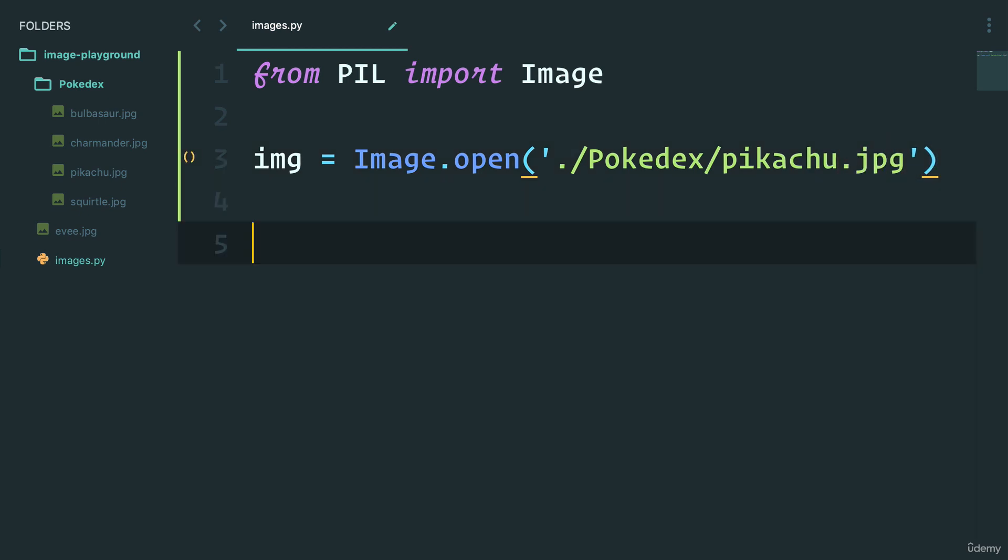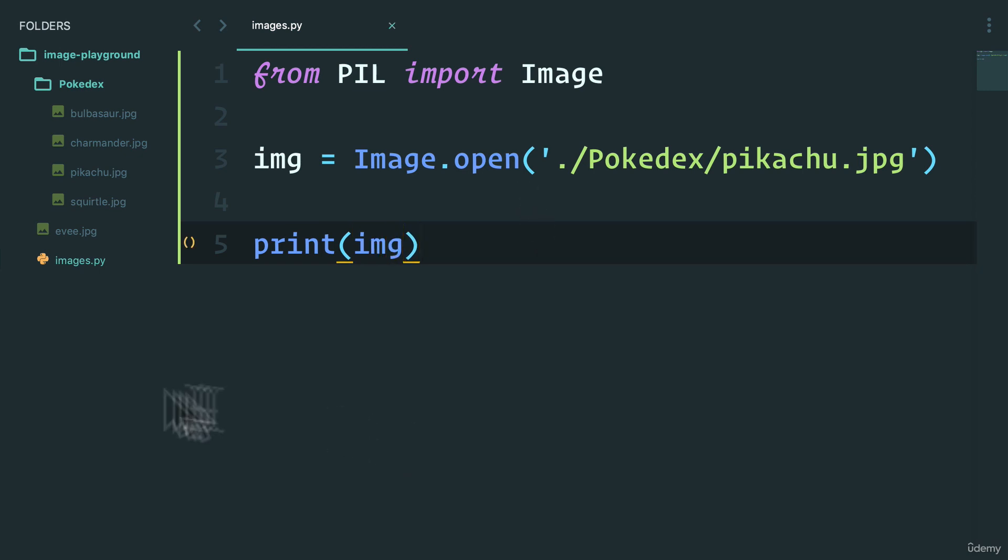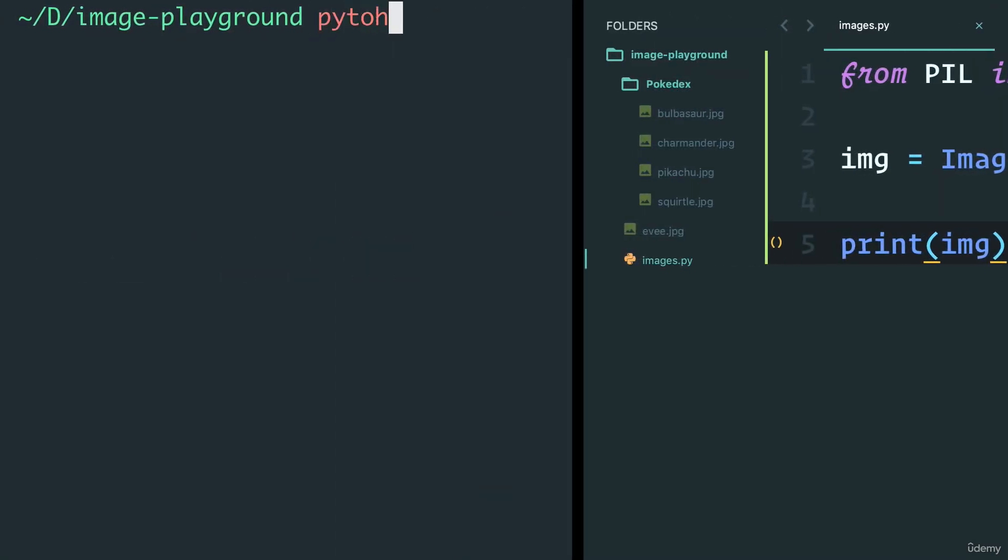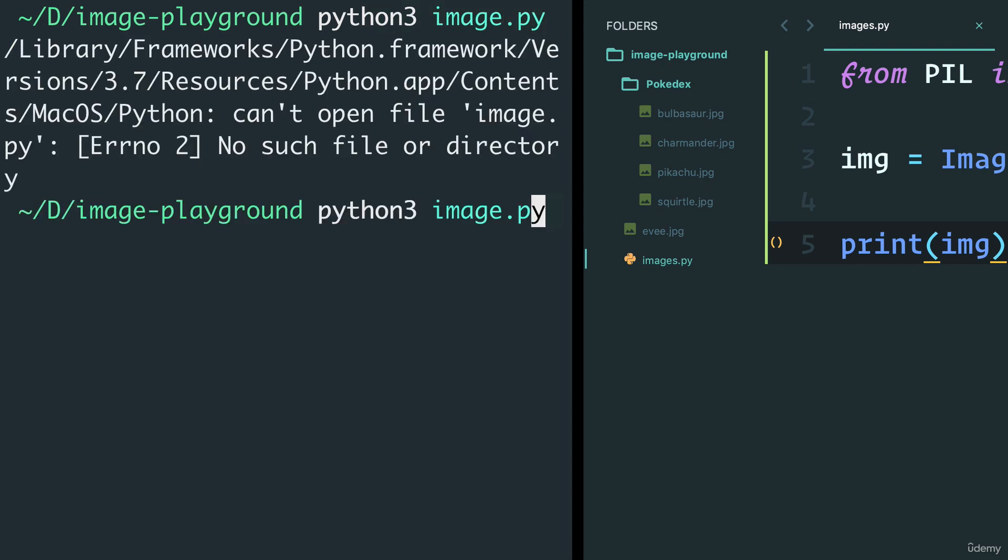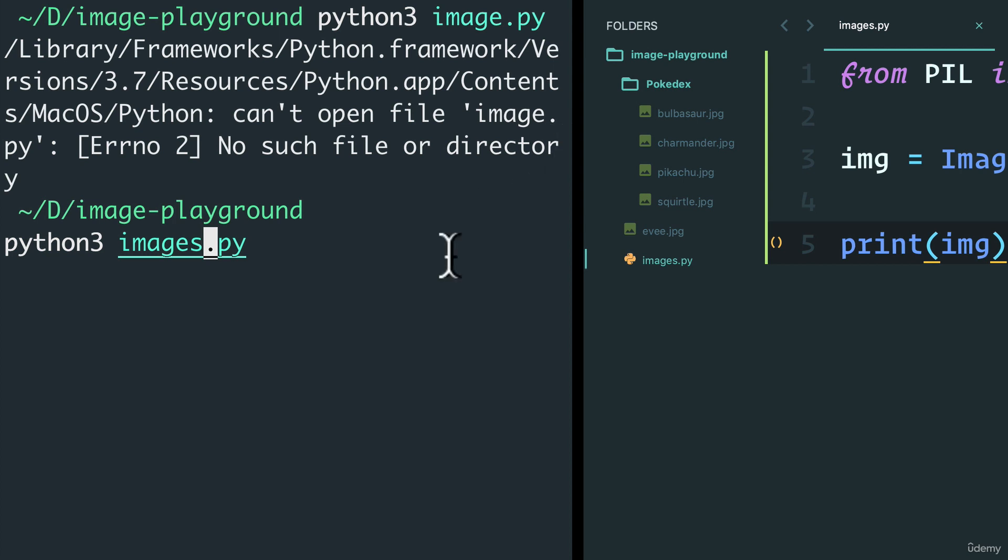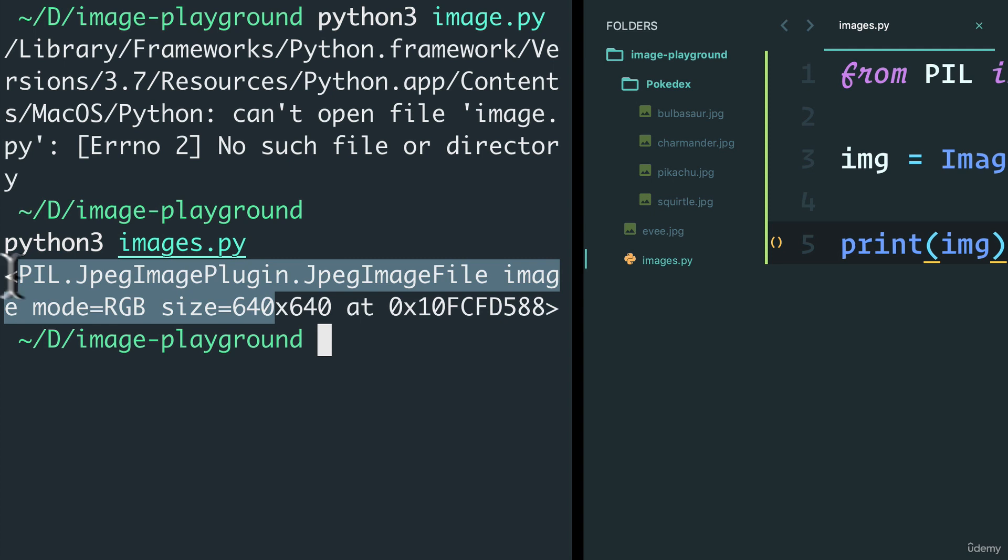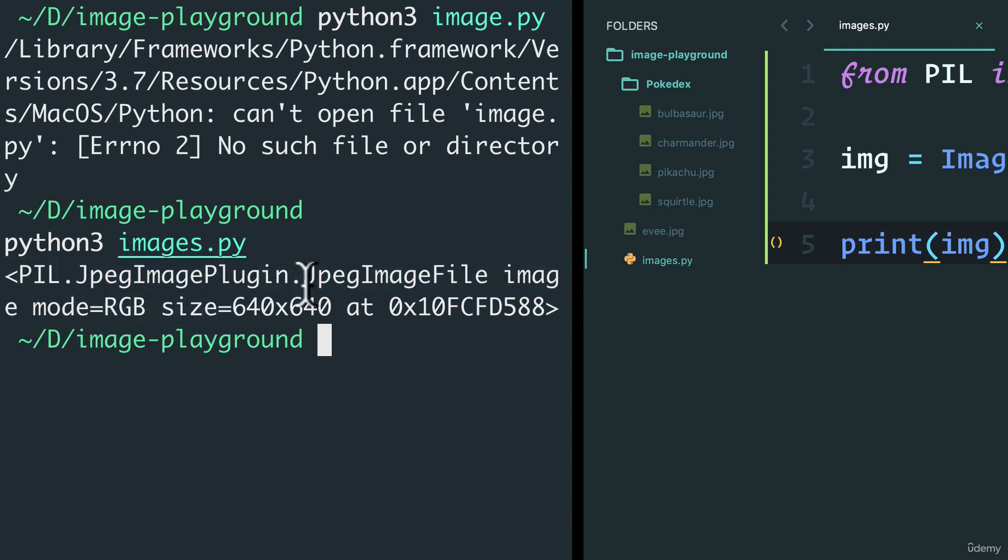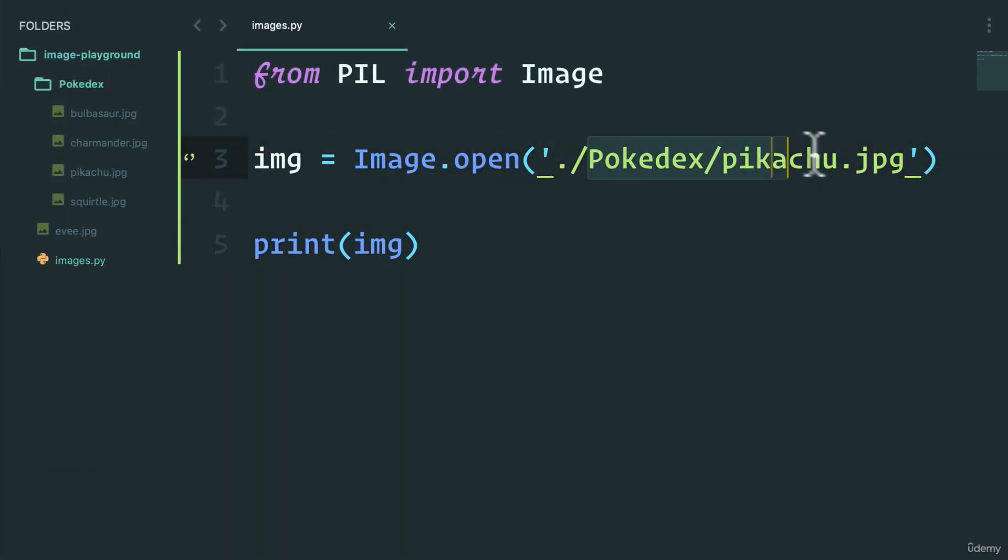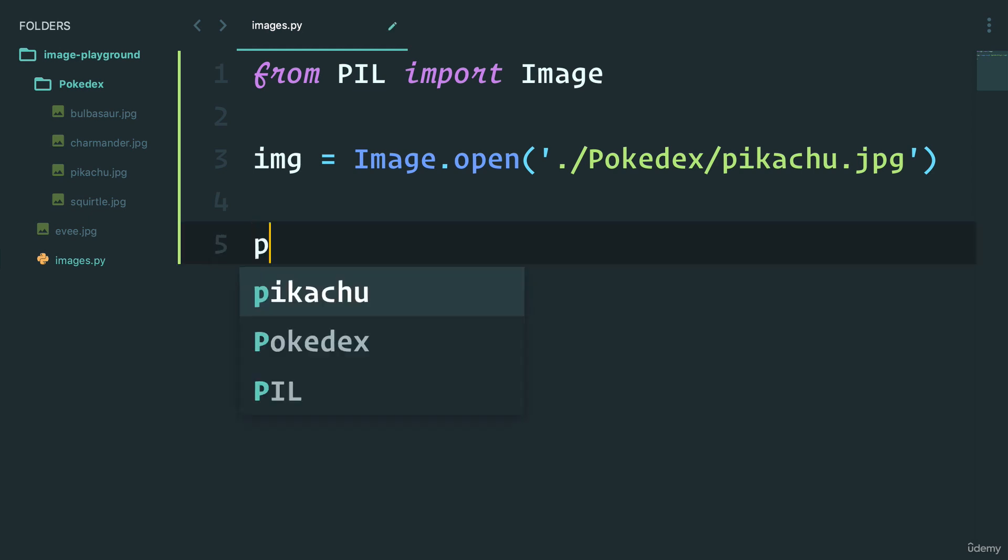And let's just print the image here to see what we get. I'm going to save and run this file. So I'm going to say Python 3 and run the images.py file. There you go. We get an object here. You see, it's a PIL object. It's a JPEG image plugin, JPEG image file. And it tells me exactly what it is. So we've converted or opened up this JPEG into an image object that Pillow gives us that we can now manipulate. So what can we do here?